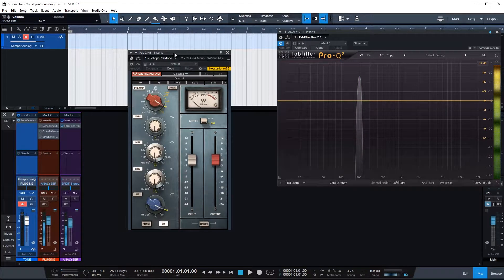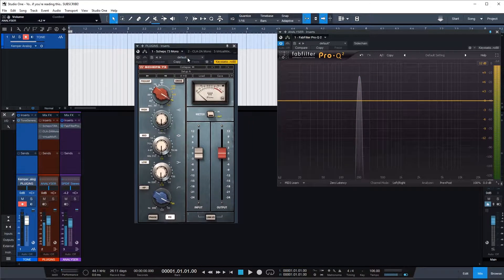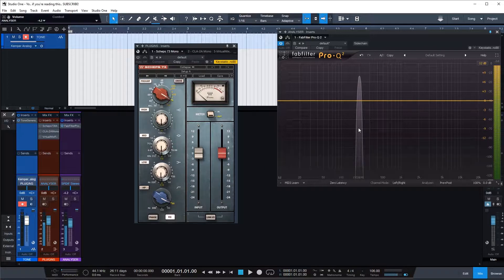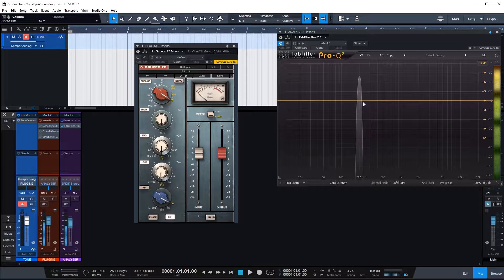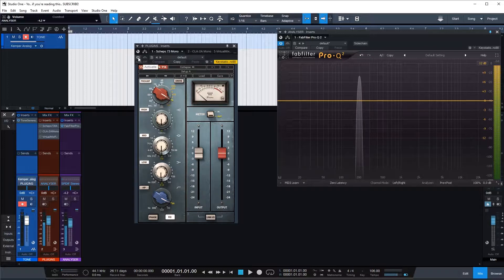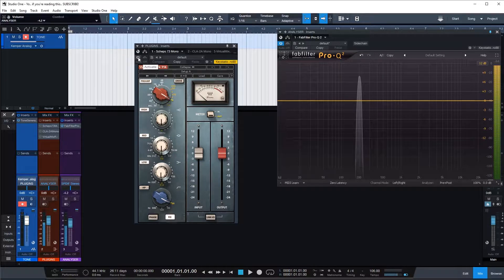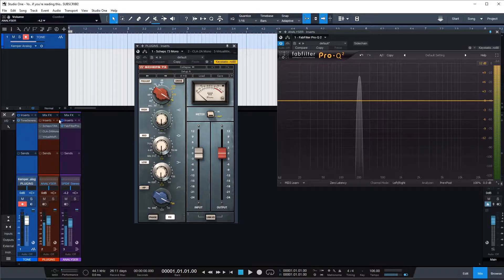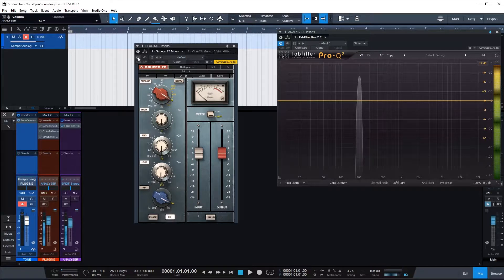Okay so let's start with Sheps EQ. So the tone generator is generating just a single tone around 200 Hertz, nothing else. Let's turn on the plugin and see what it does when this tone generator goes through this plugin and hits the analyzer.